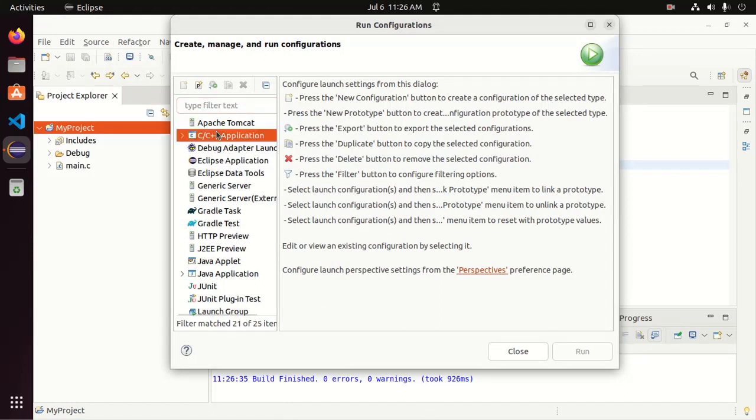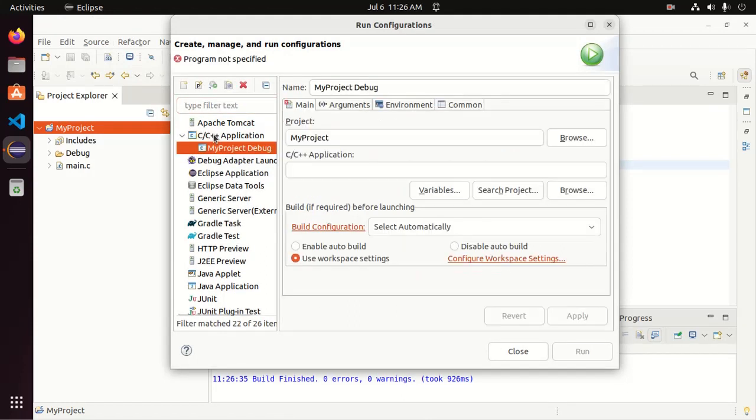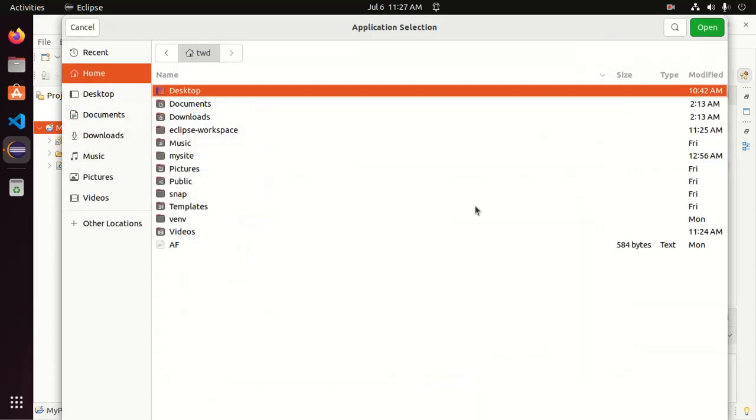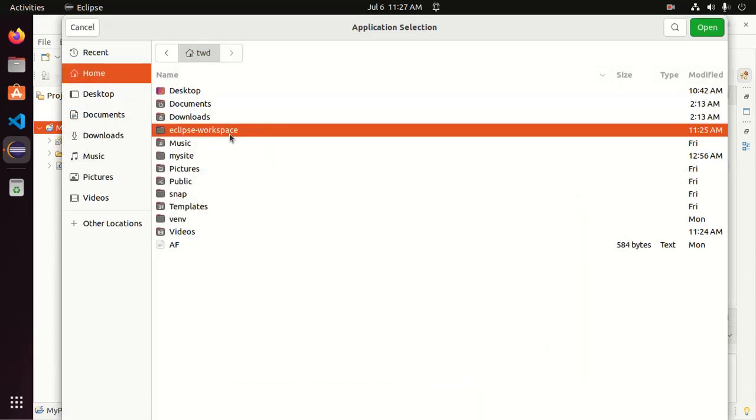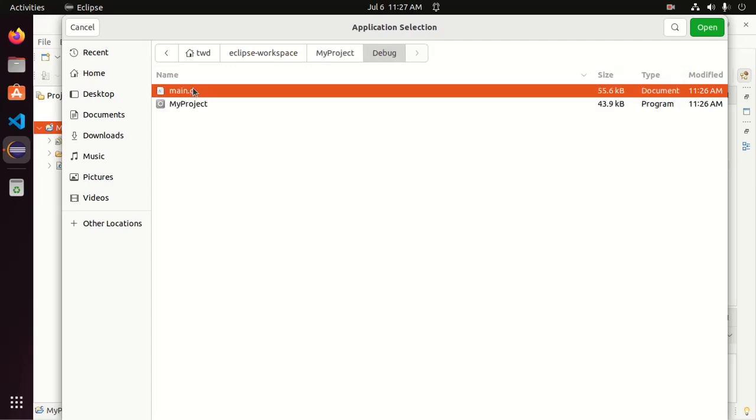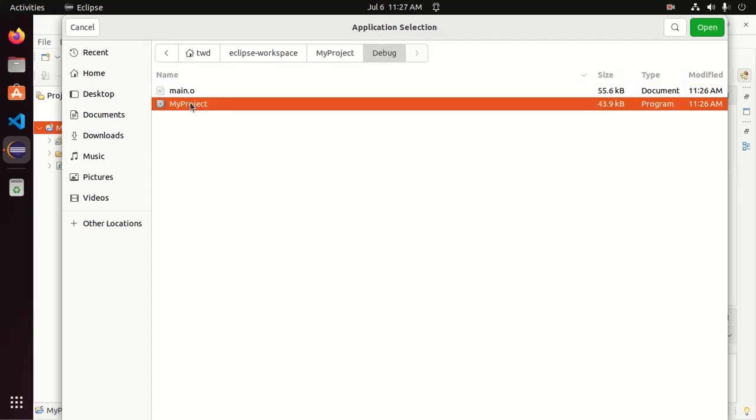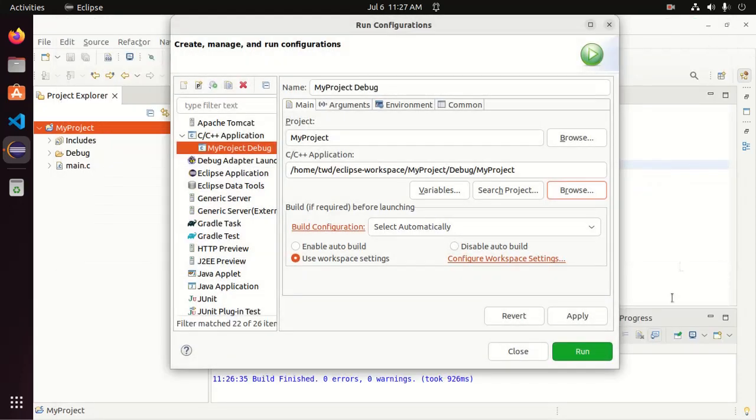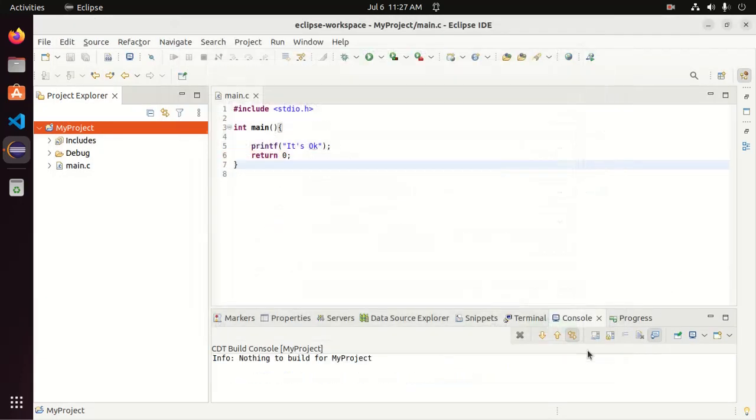Now click on C or C++ application. Double click. And from here, click on browse and browse the project and navigate to debug and then select my project. Open and then apply and run.